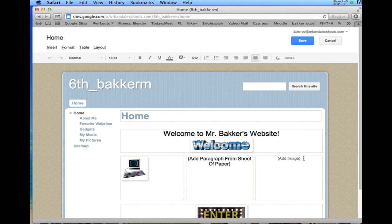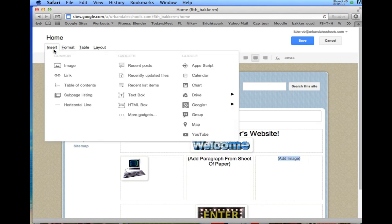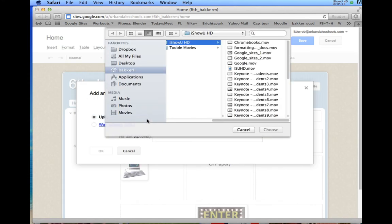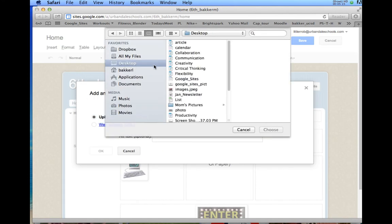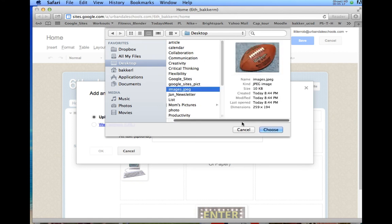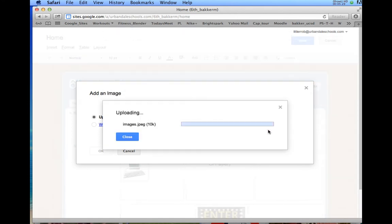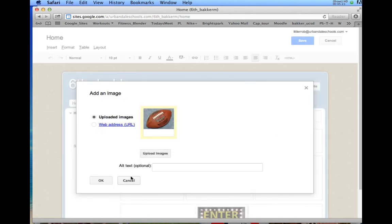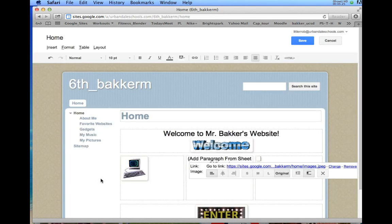This time, when I go to add an image here, I'm going to select uploaded images. I'm going to click upload image. I'm going to locate my desktop, and it's just called images.jpg there. I'm going to say choose. It's going to upload that a second. And I'm going to say OK.